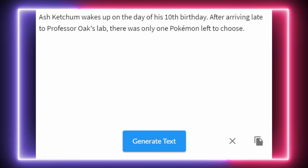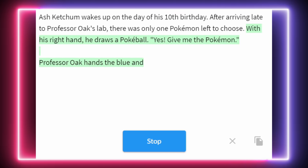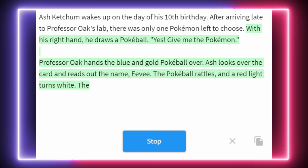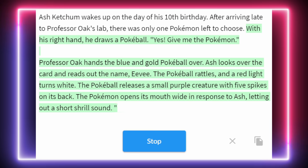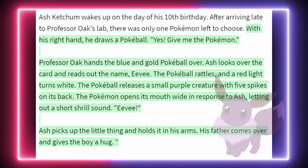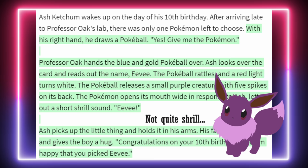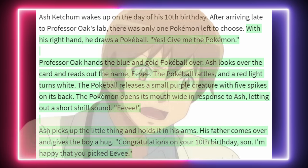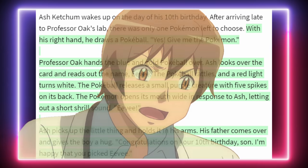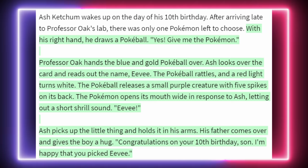Ash Ketchum wakes up on the day of his 10th birthday. After arriving late to Professor Oak's lab, there was only one Pokémon left to choose. With his right hand, he draws a Pokéball. Professor Oak hands over a blue and gold Pokéball. Ash reads out the name: Eevee. The Pokéball rattles, a red light turns white, and the Pokémon releases a small purple creature with five spikes on its back. Ash picks up the little thing and holds it in his arms. His father comes over and gives the boy a hug. 'Congratulations on your 10th birthday, son. I'm happy that you picked Eevee.'